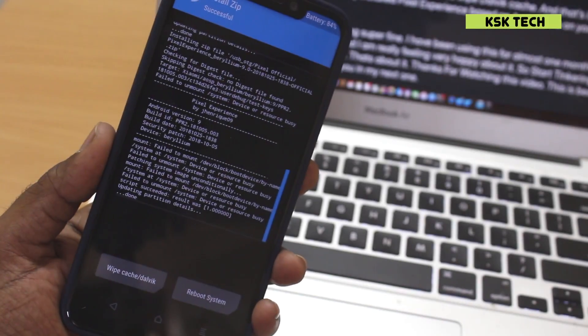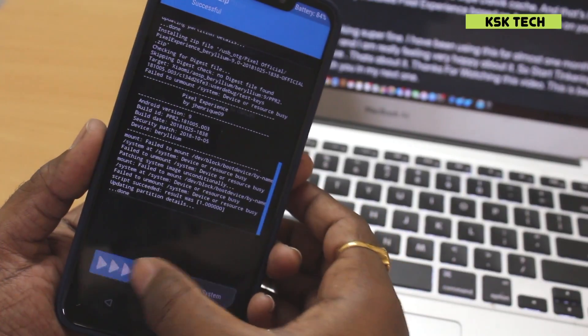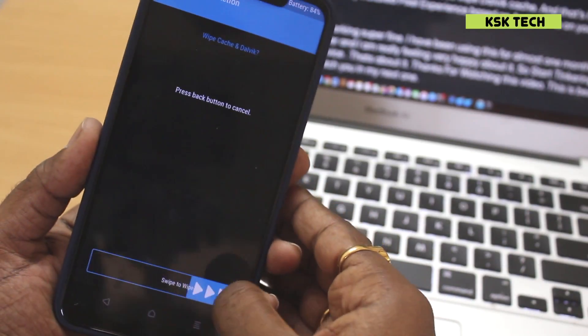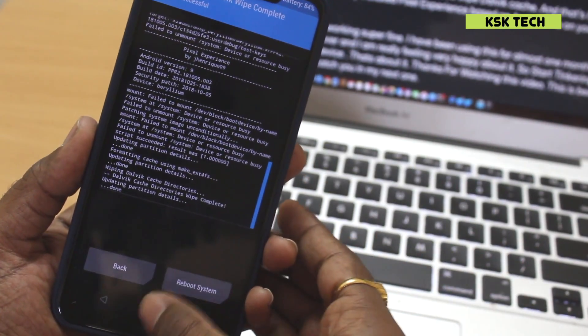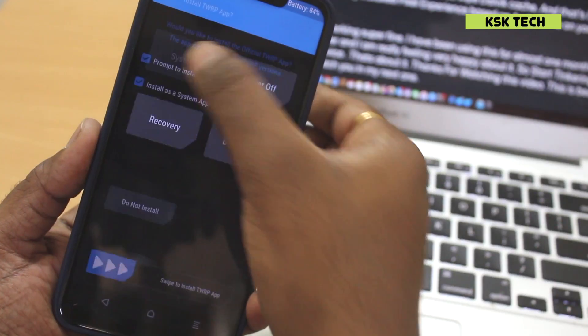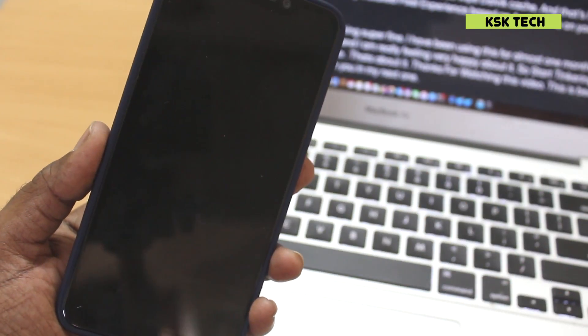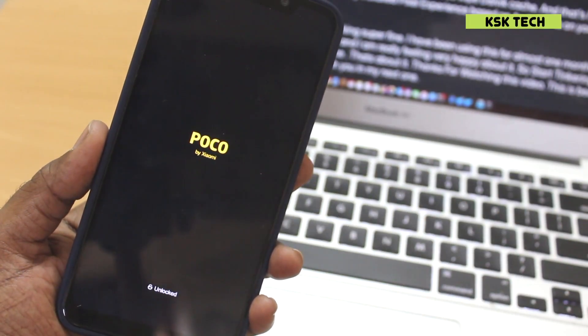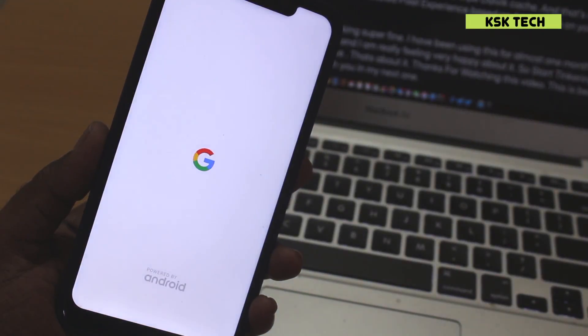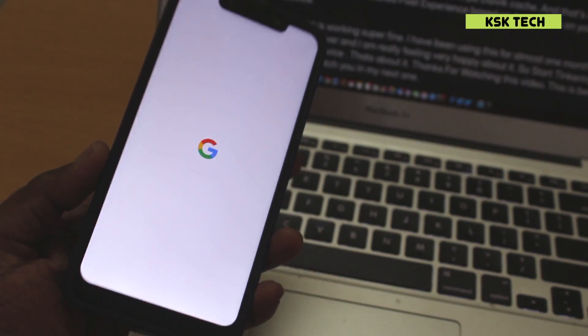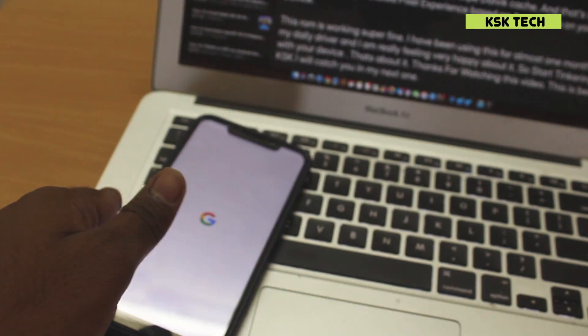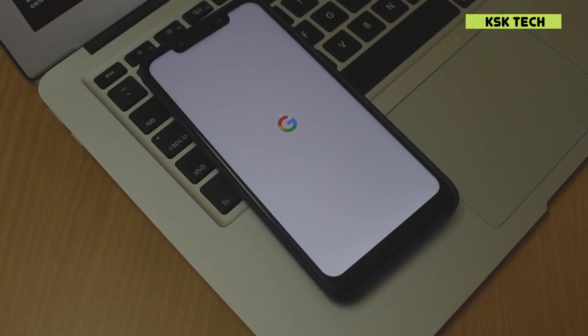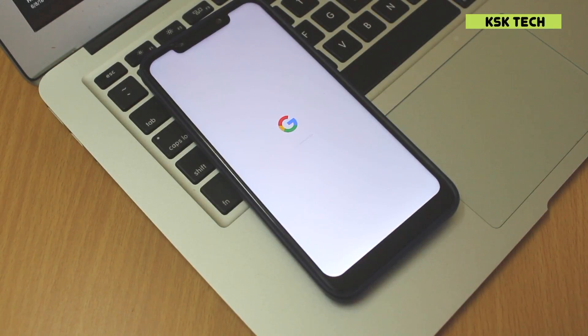So once it's done flashing the ROM, now choose the wipe dalvik cache. And that's it. You have successfully installed a pixel experience based on Android Pie on your device. So this one is working super fine.